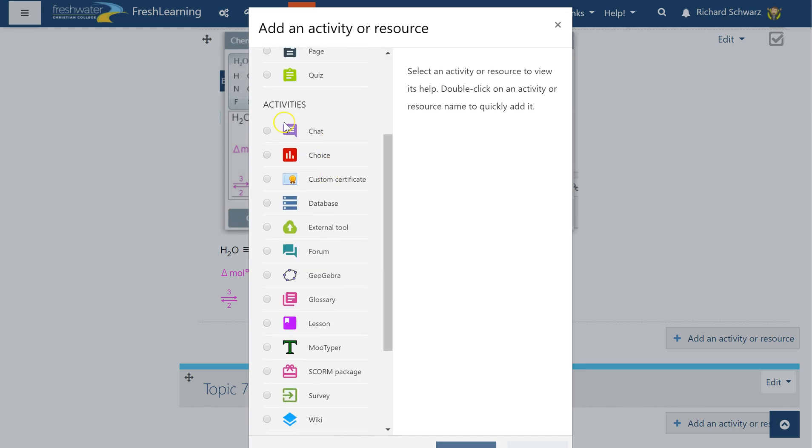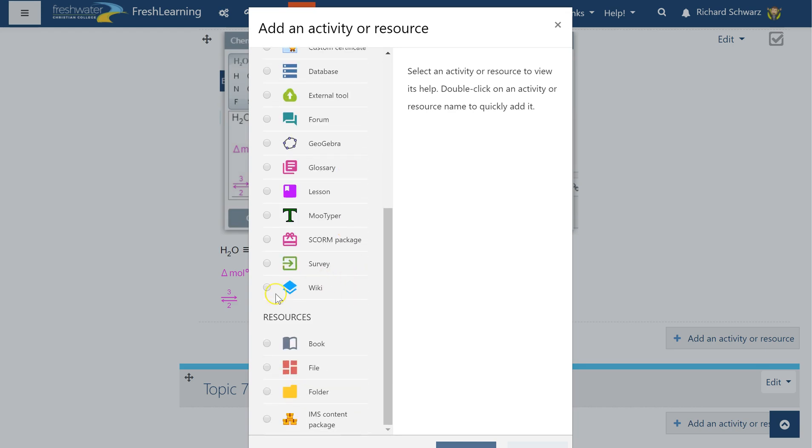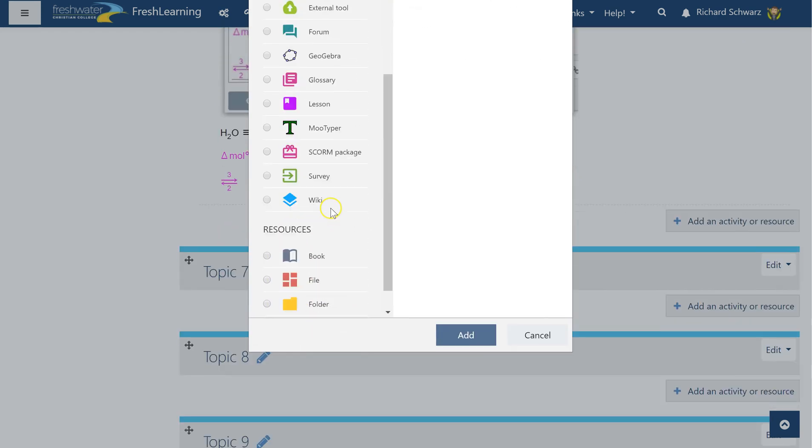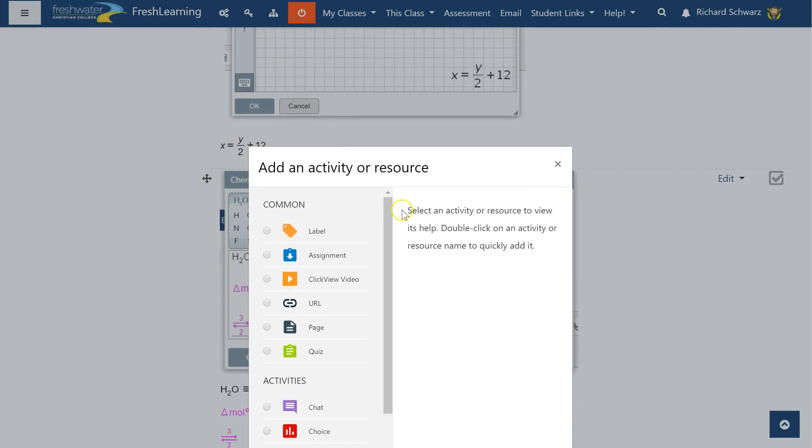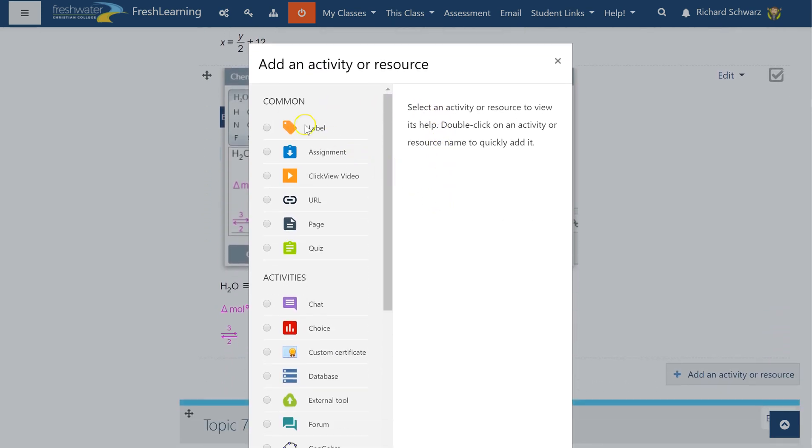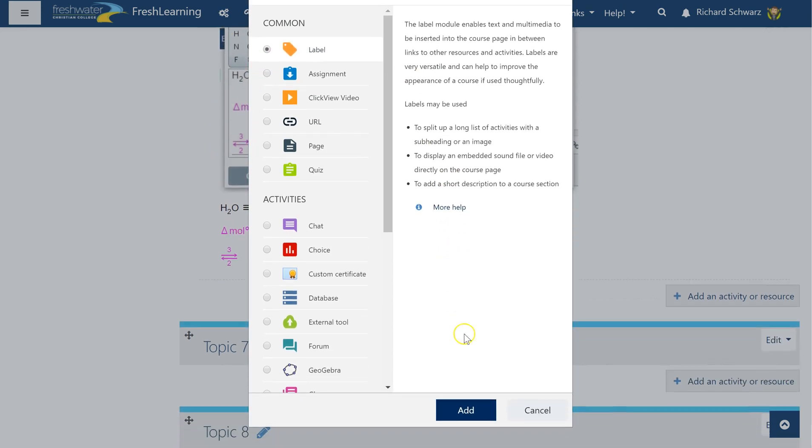Anywhere where there's text editing where you're going to be editing text like a forum or a lesson or a glossary, a wiki, you can use it in a book if you want to. I'm just going to use the label because that's my favorite one for displaying on the screen. Labels are used to display content on the main course page.